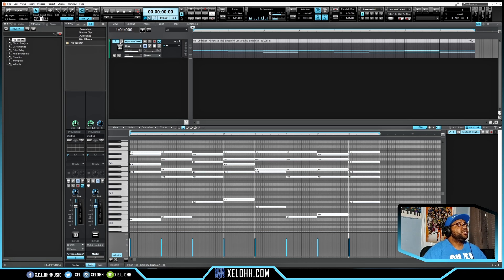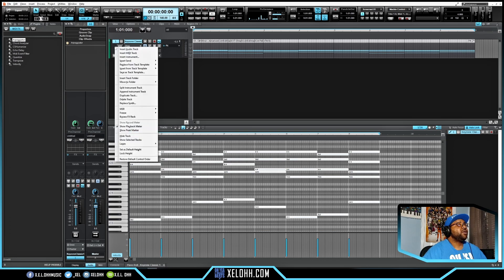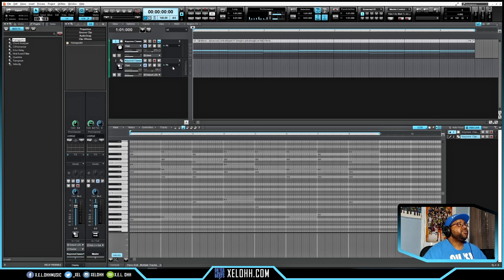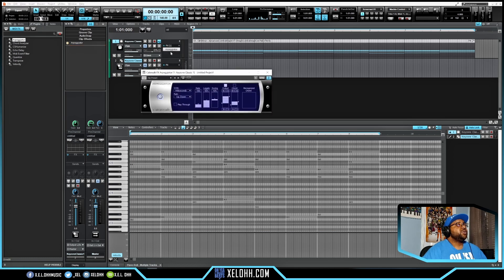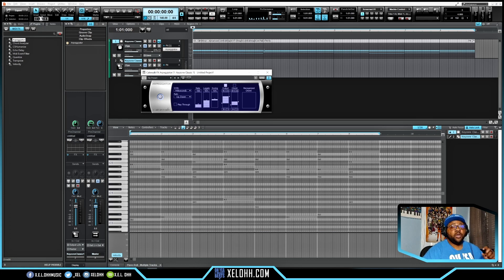If you don't want to do either of those, you can split the channel into a MIDI and an instrument track. Right-click and go to Split Instrument Track — it'll create one option for MIDI and one for your instrument. Dragging the Arpeggiator onto the MIDI track affects all MIDI clips on that track, whereas dragging it directly onto a MIDI clip only affects that one clip.